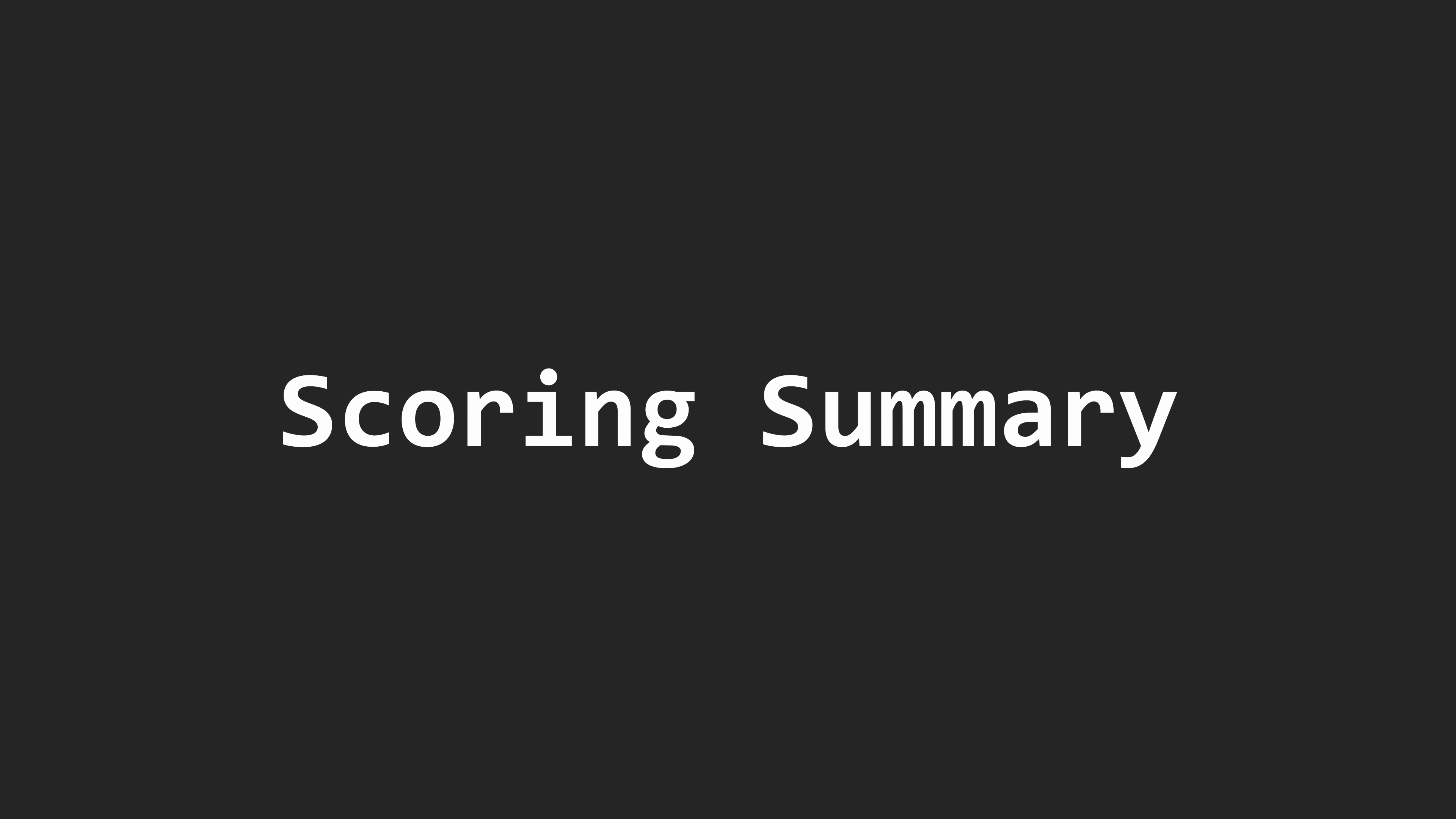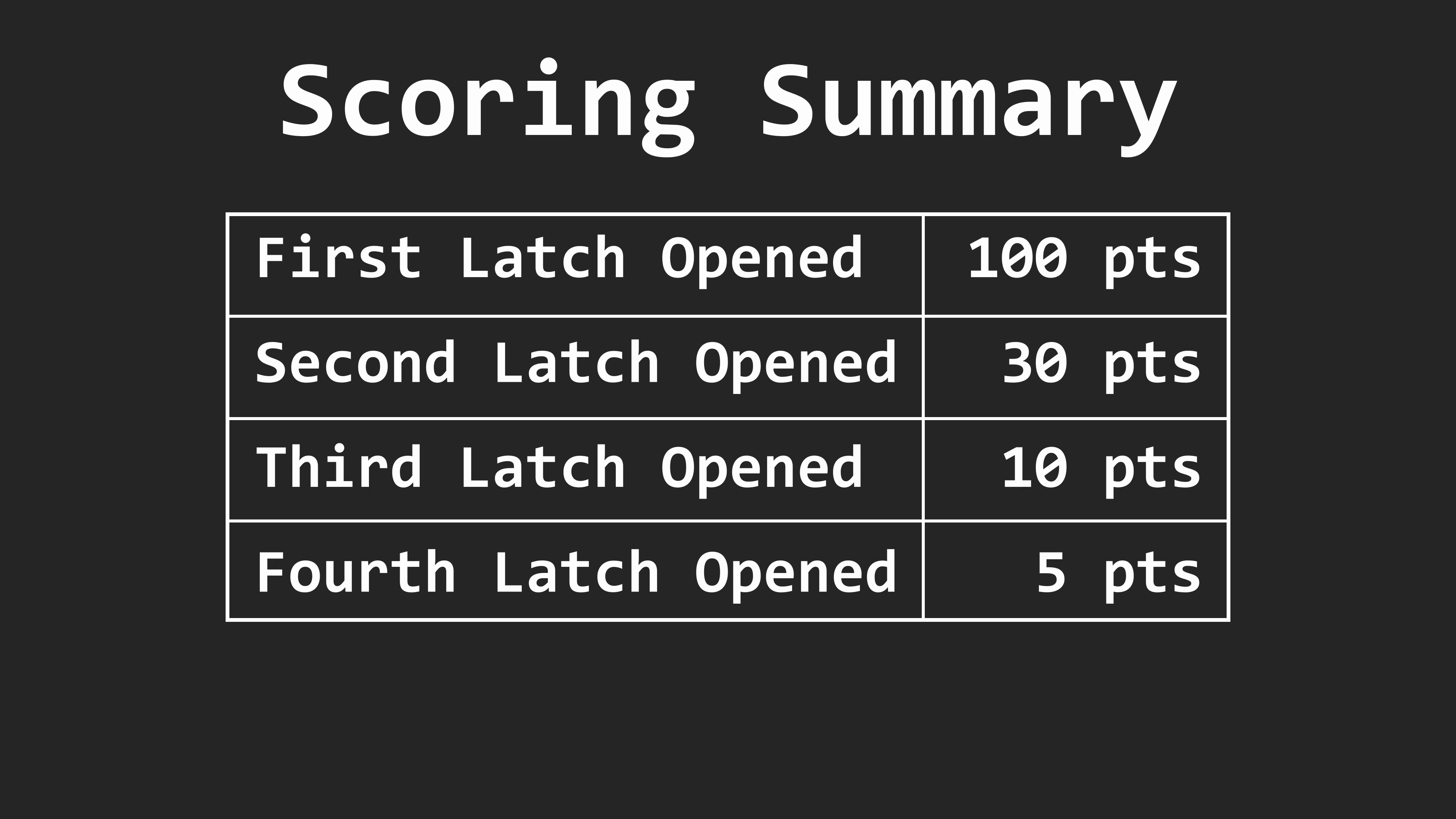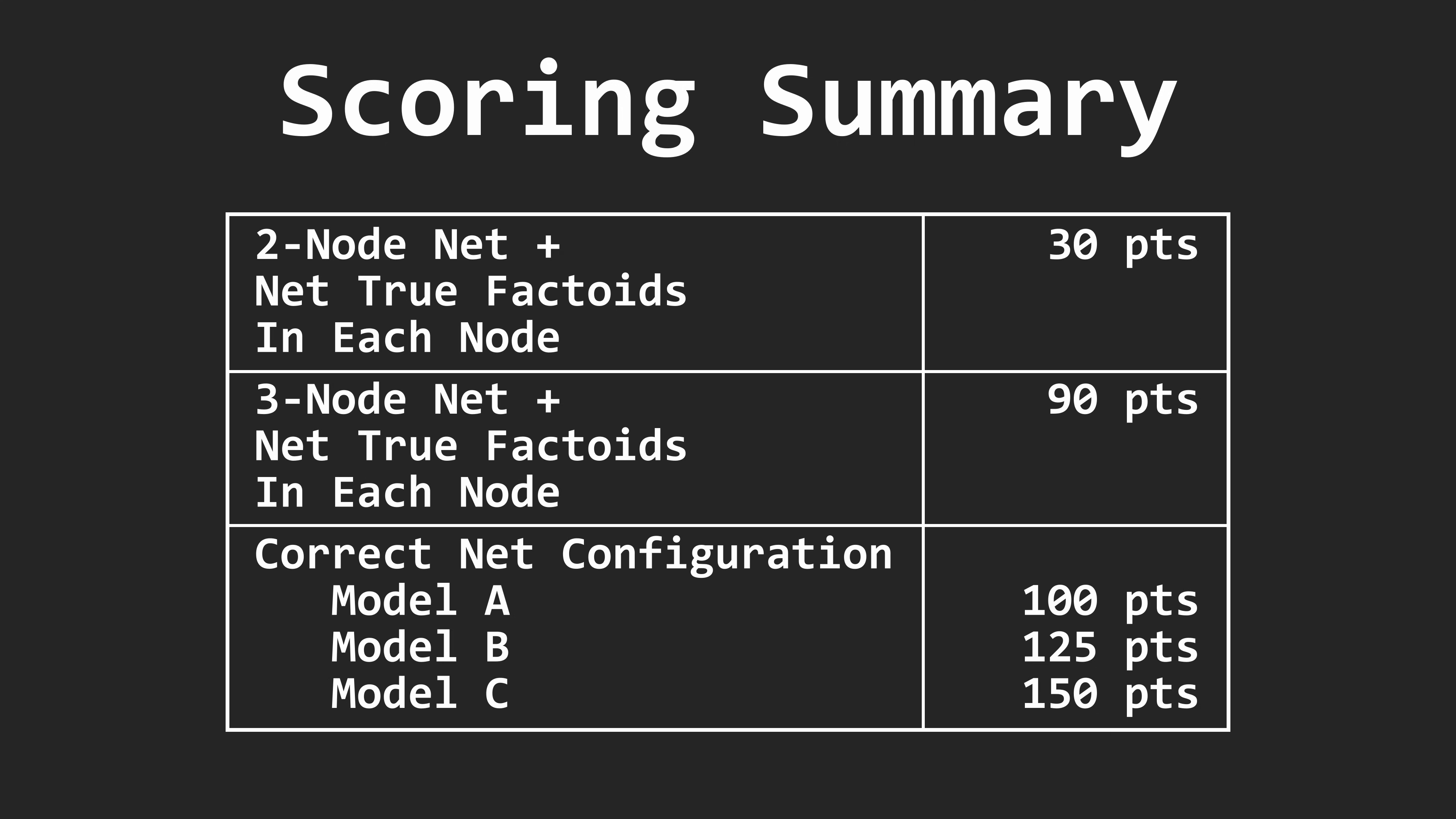Most of the actions a robot takes towards building and training the neural network will score points. Factoids score points based on where they are at the end of the match. Robots that release Wall Street dispatch gate latches earn points, with each opened latch worth fewer points than the latch before it. Each robot that releases factoids from a tweeter tower earns points. Constructing a neural network and selecting training models score points. And there are bonuses available for filling a valid neural network with data and matching the network structure to the selected task.